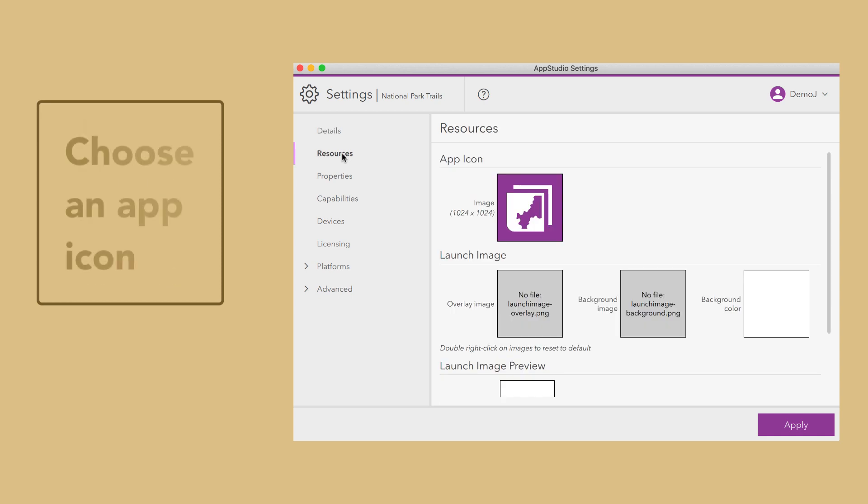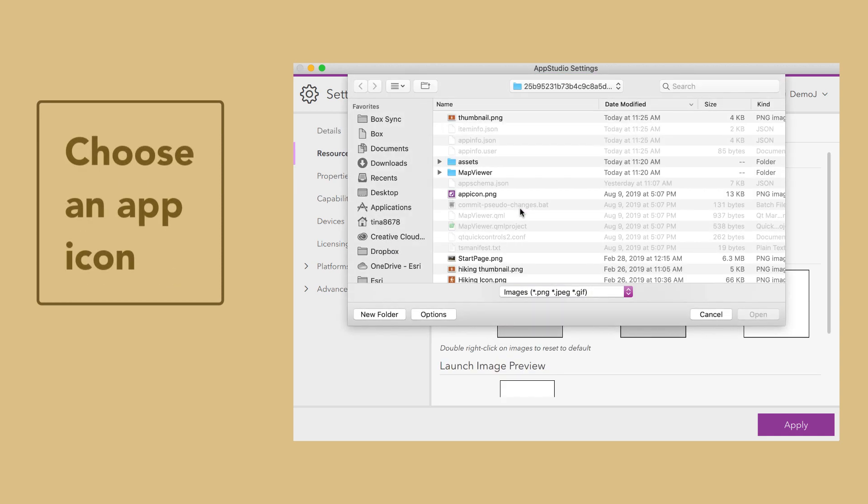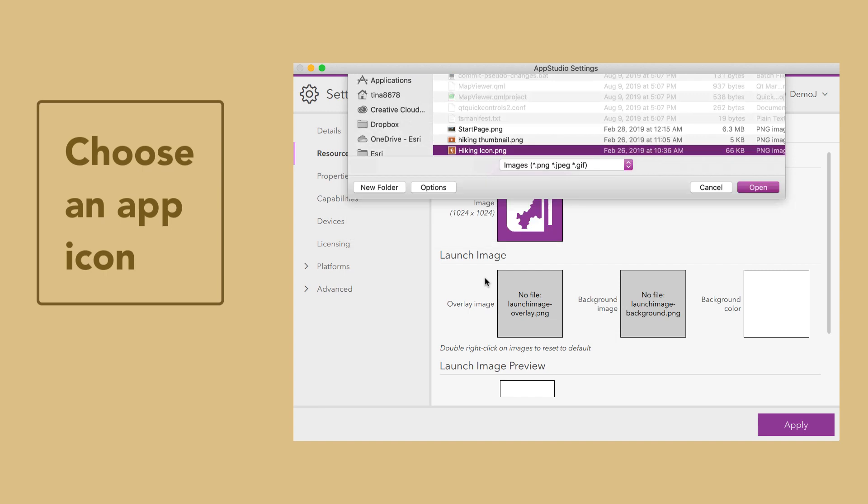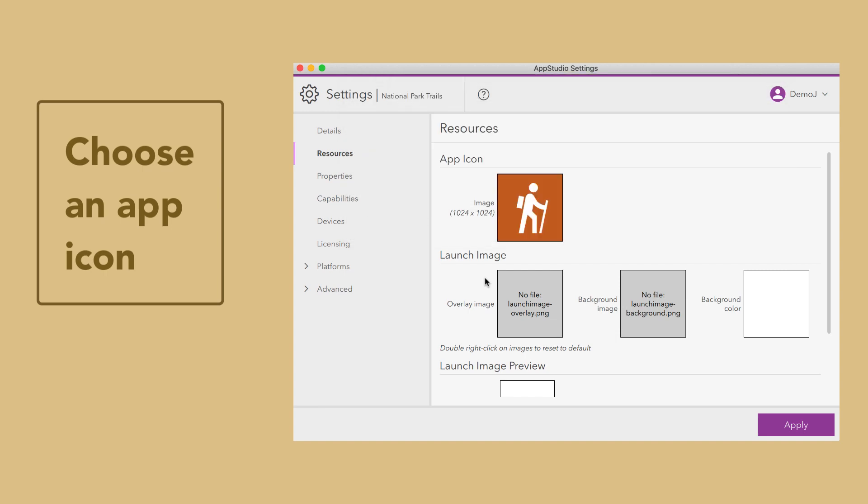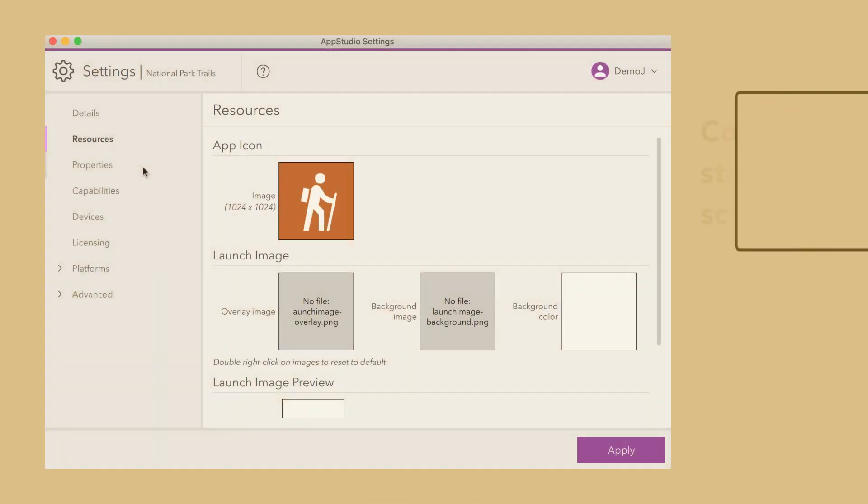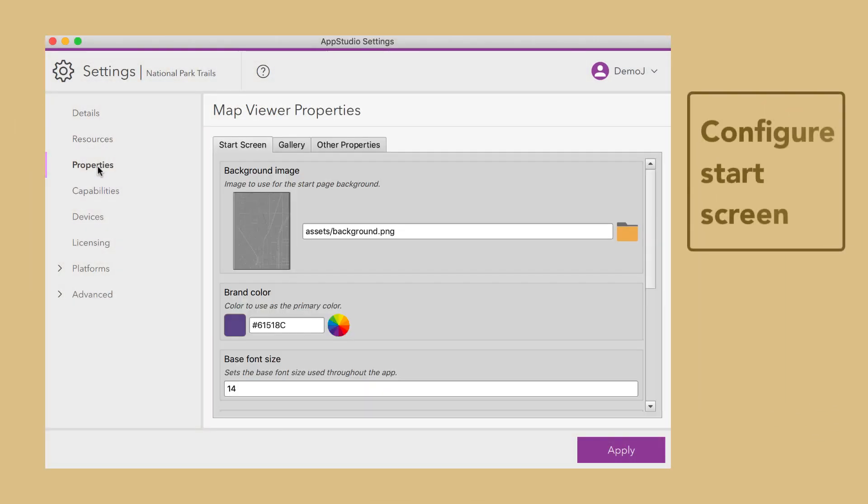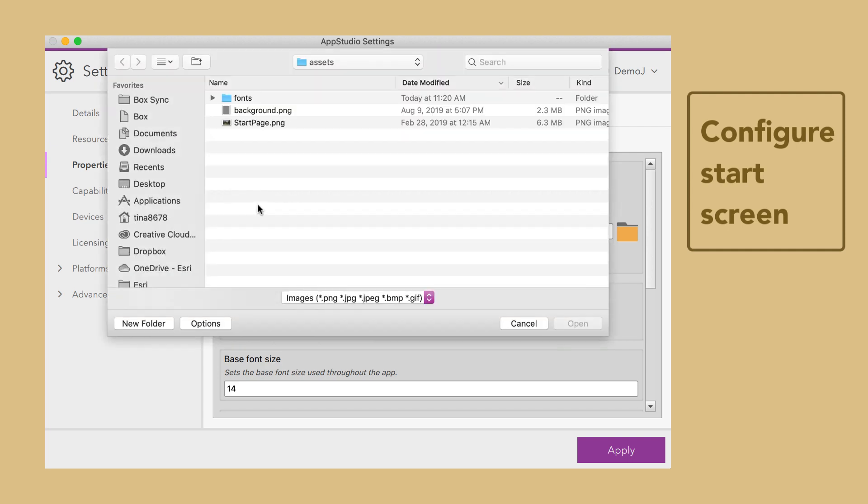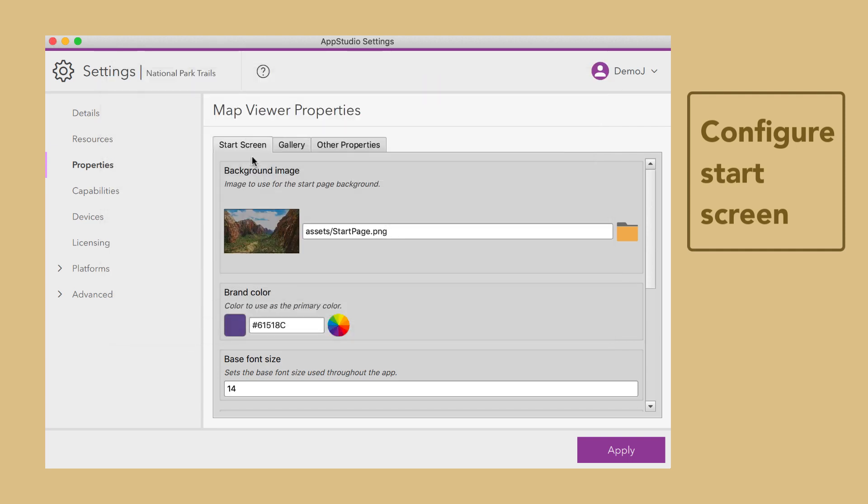From the Resources tab, choose an icon. From the Start Screen tab, configure the background image and brand color.